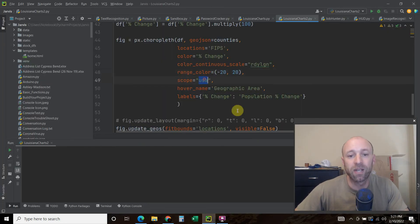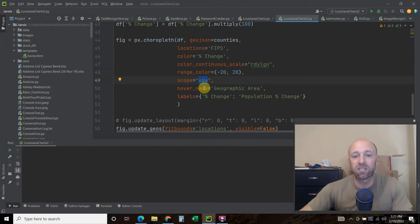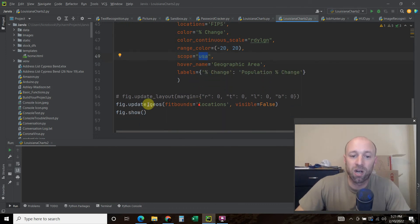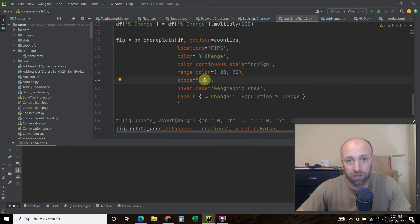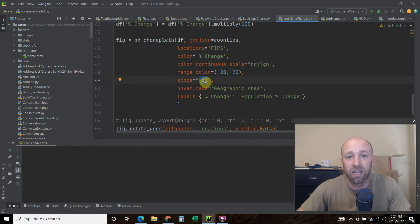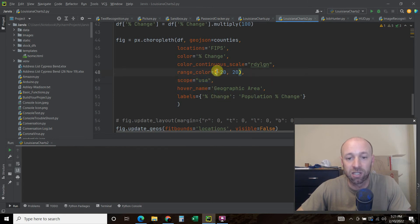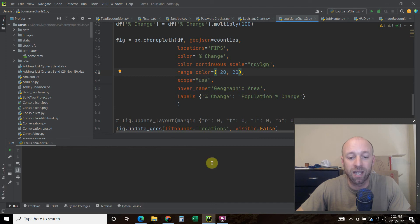Next, the scope is USA. If you don't put this scope in the USA, I'll show you how I got just Louisiana to show. But it'll default to the world. So if you want to change this to Asia, like let's say you're from India, then you just change it to Asia. So the scope for us is USA.